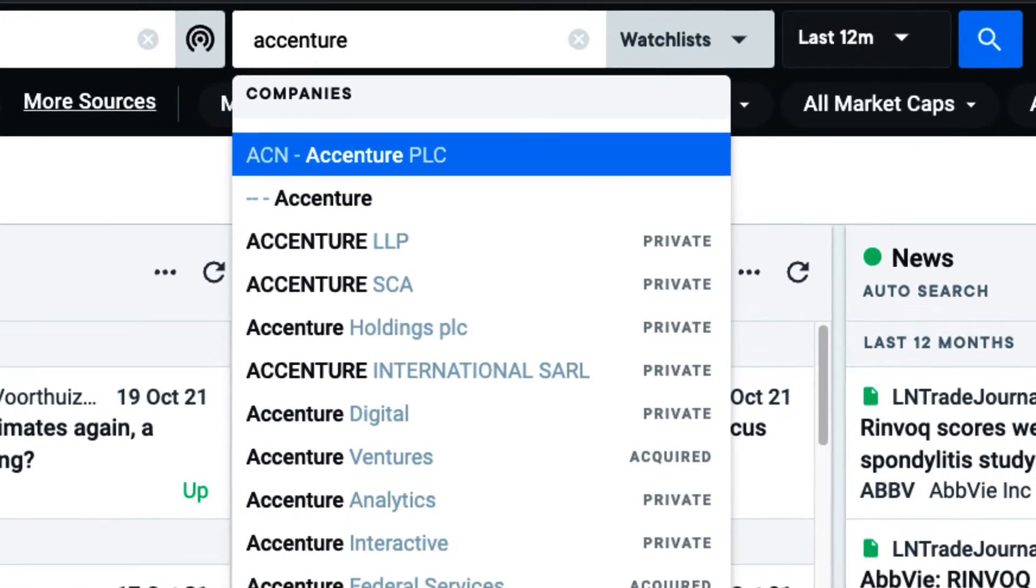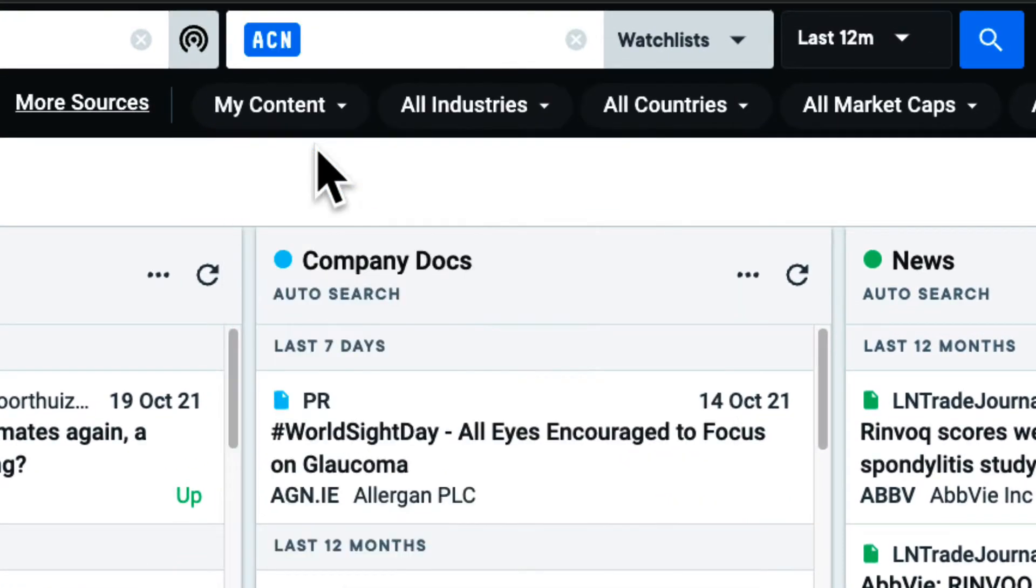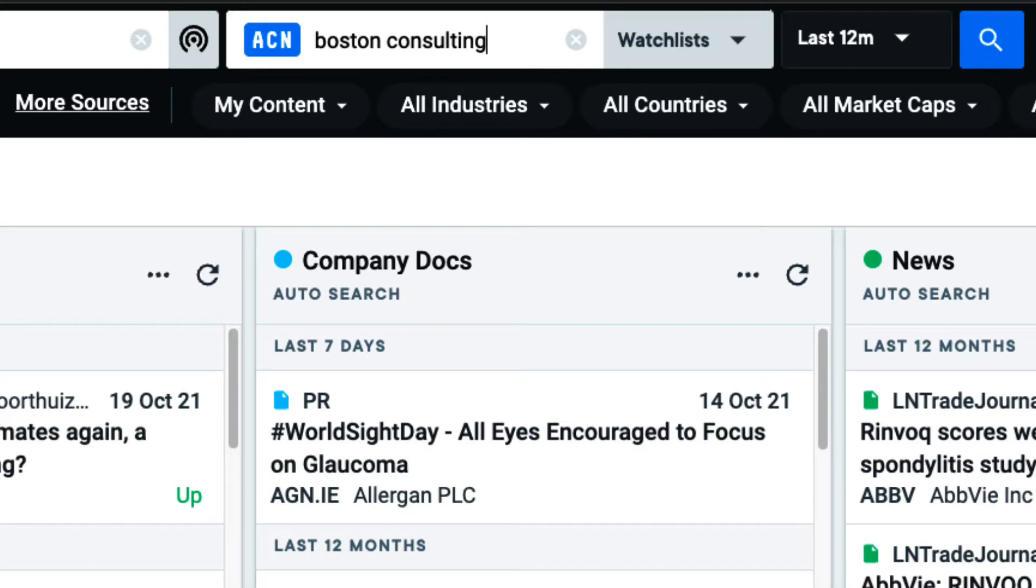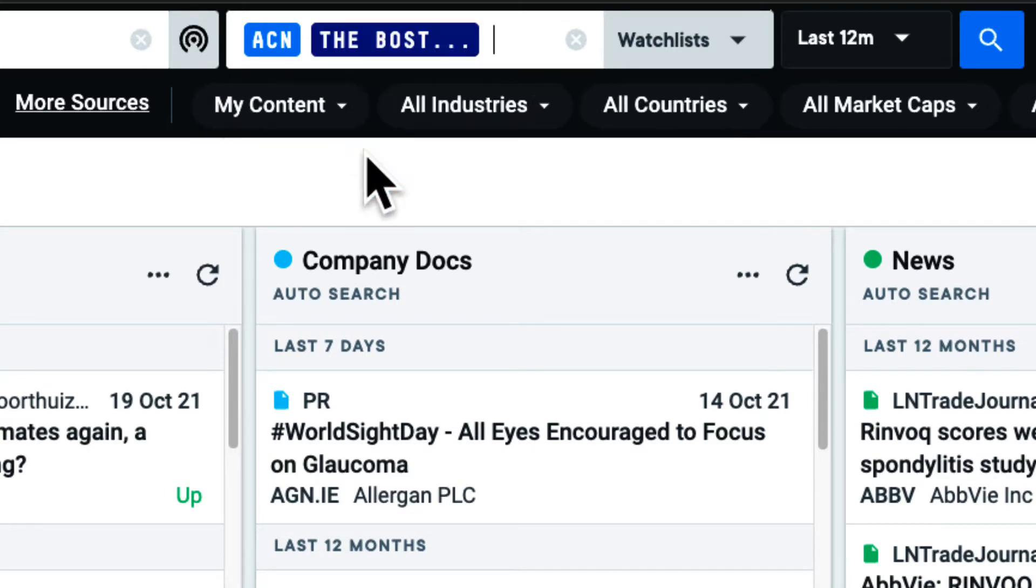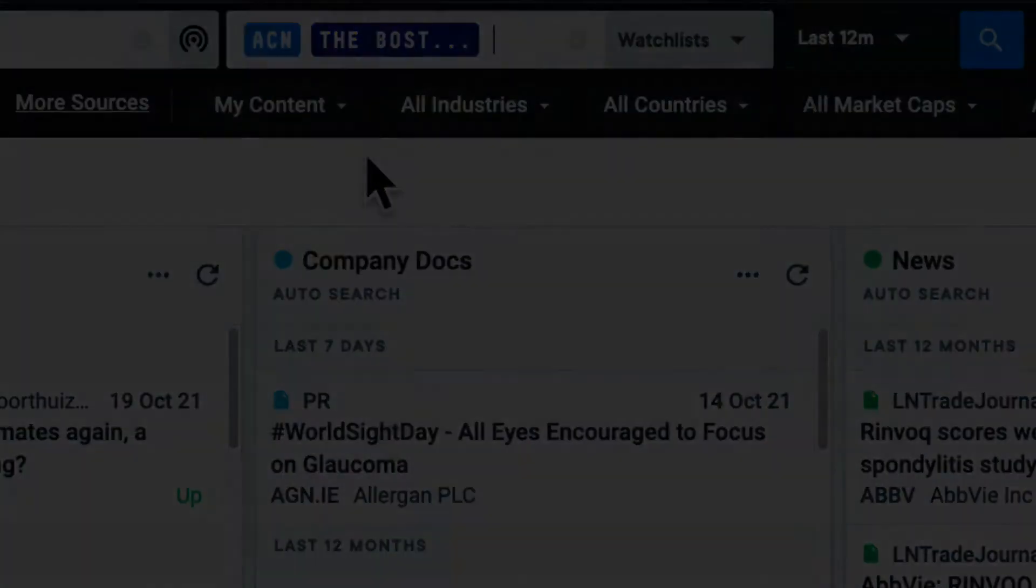Using the Company & Ticker search on the right, I can enter the name or ticker of any public or private company. I can either search for a single or multiple entities.